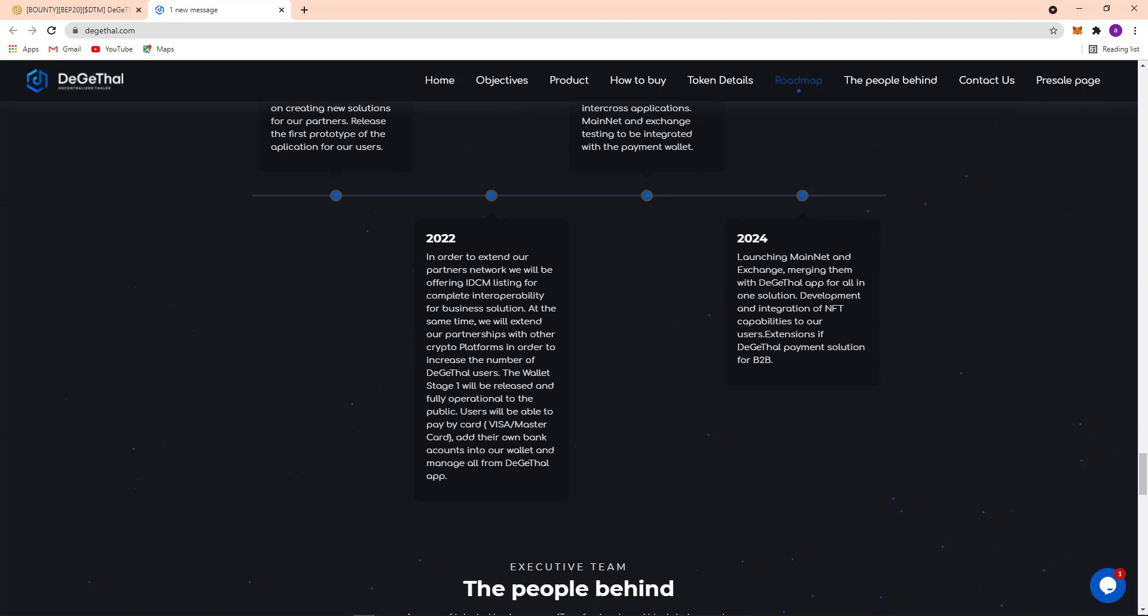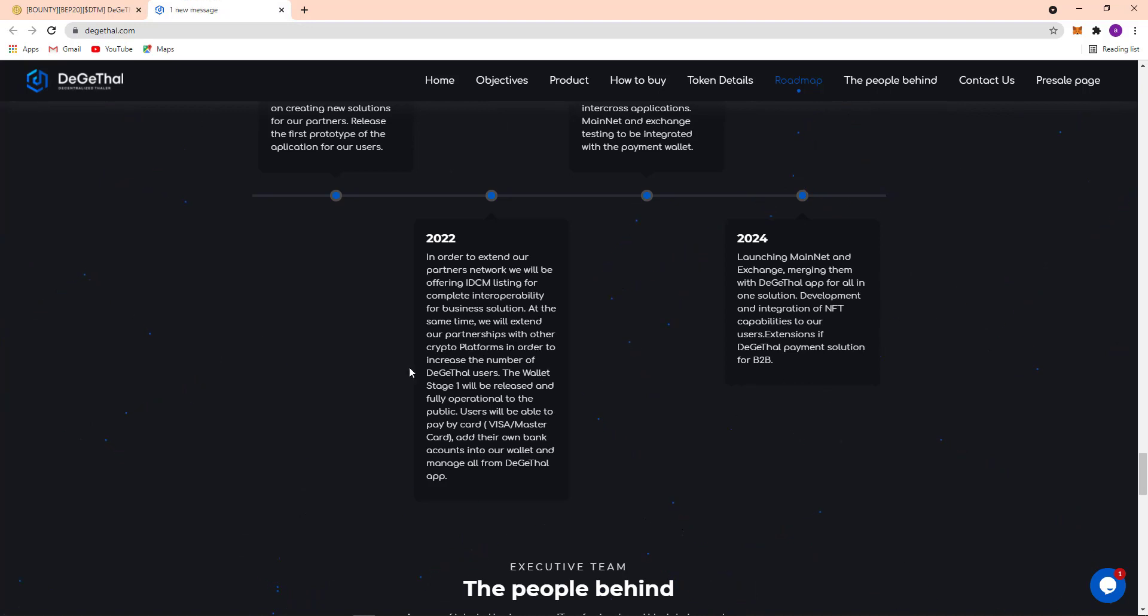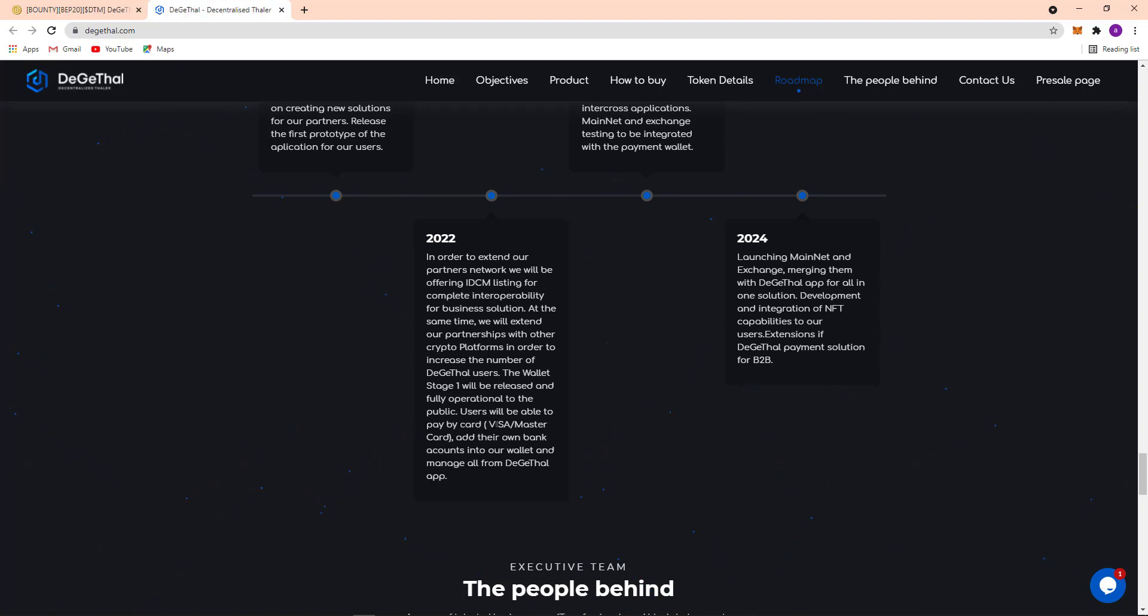Here at 2022, in order to extend their partners network they will be offering IDCM listing for complex interoperability for business solution. At the same time they will extend their partnership with other crypto firms in order to increase the number of Digital users. The wallet itself will be released and fully operational to the public. User will be able to pay by card, Visa or MasterCard, add their own bank account into their wallet and manage all from Digital app.